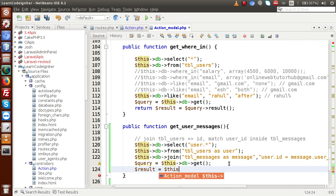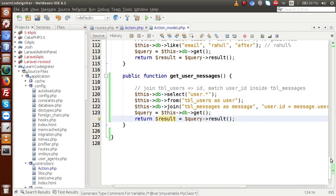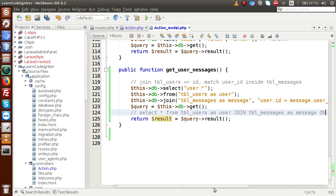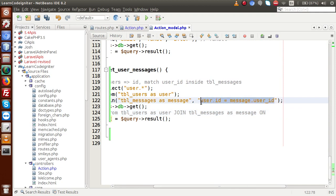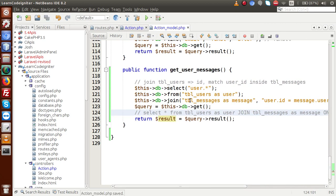Then result = this->query->result() and we return result. Behind the scenes it has generated: SELECT * FROM tbl_users AS user JOIN tbl_messages AS message ON user.id = message.user_id. This is the query CodeIgniter generates for us. We save this file and go to our routes.